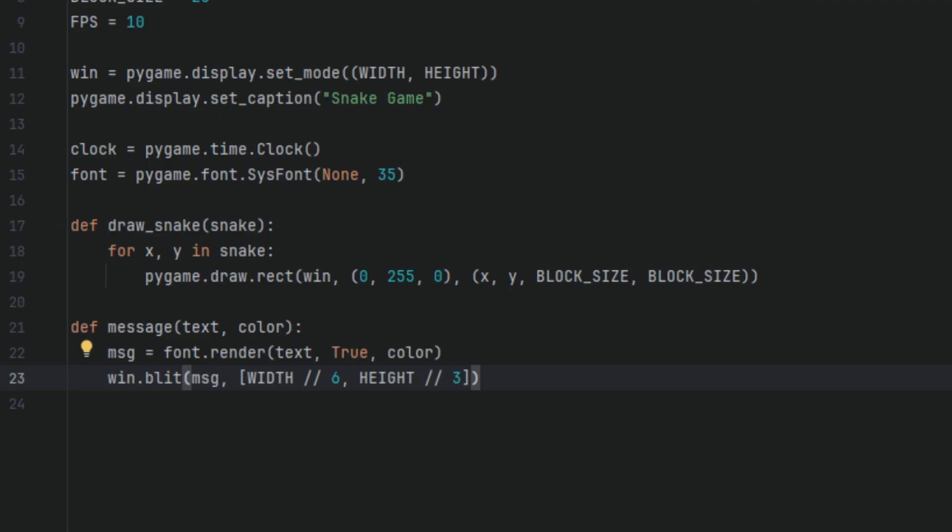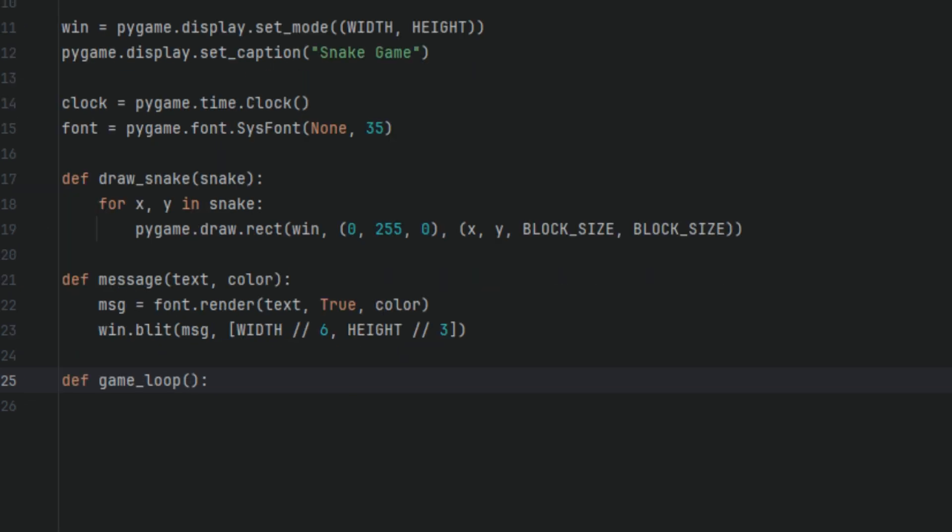win.blit(msg, [WIDTH // 6, HEIGHT // 3]). This draws the text surface onto the game window at a specific position. WIDTH // 6 places the text horizontally at one-sixth of the window's width, and HEIGHT // 3 places the text vertically one-third of the window's height. This position centers the message nicely on the screen, roughly in the upper-middle area. Next, we're going to define another function called game_loop.